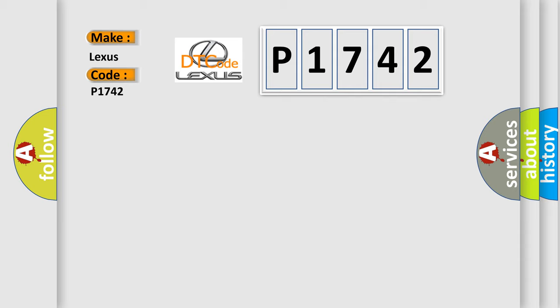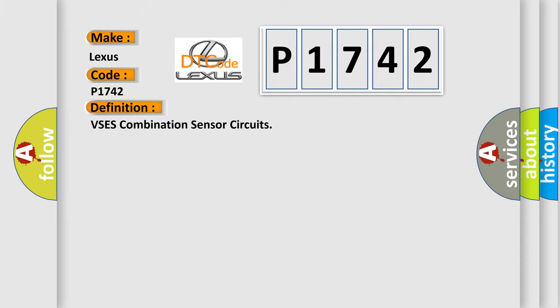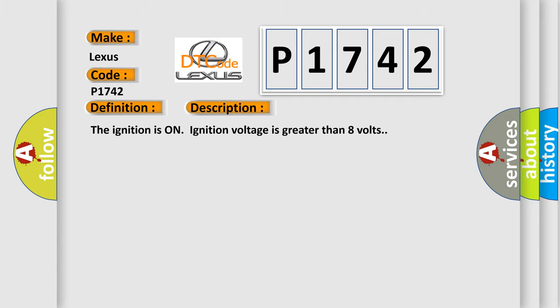The basic definition is VSES combination sensor circuits. And now this is a short description of this DTC code.